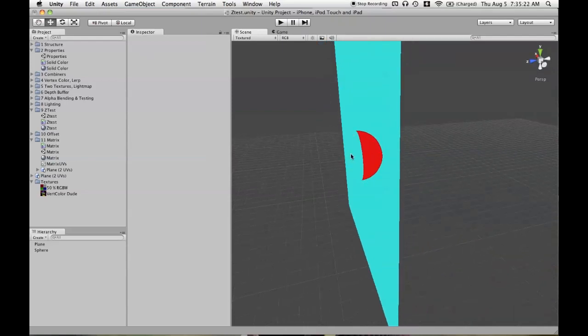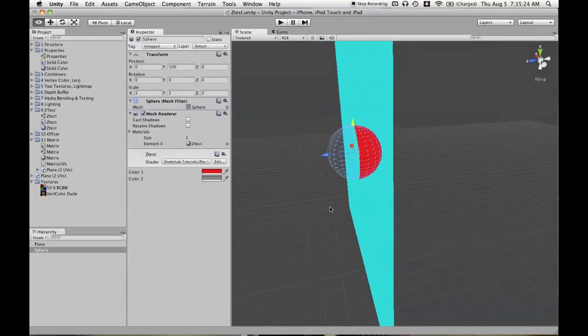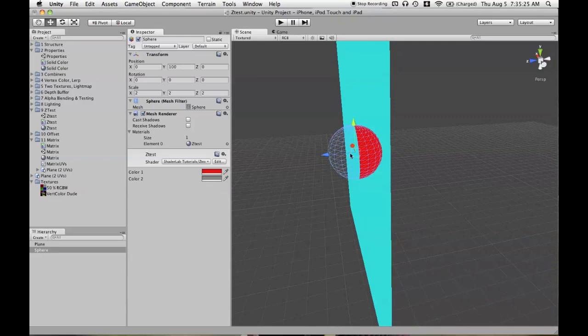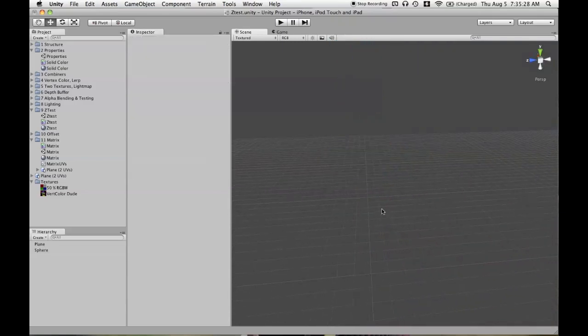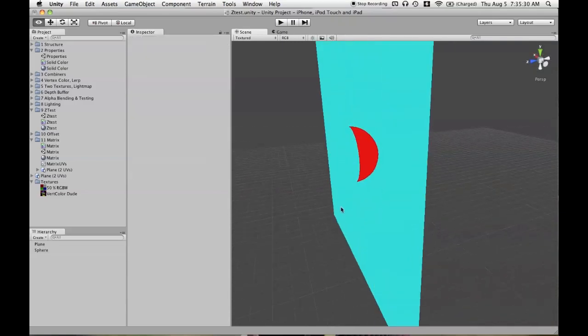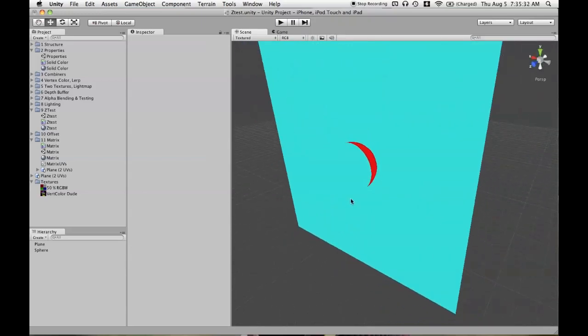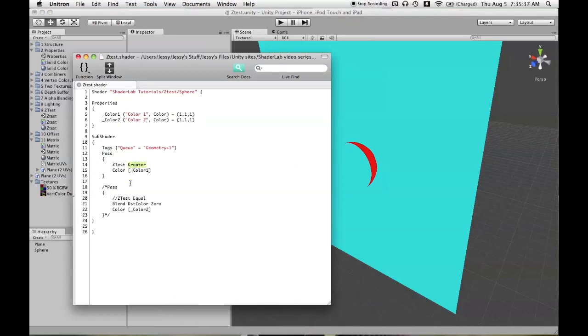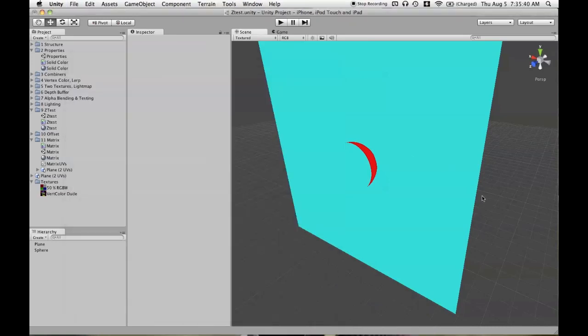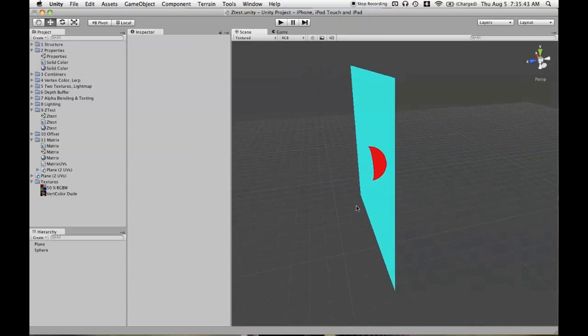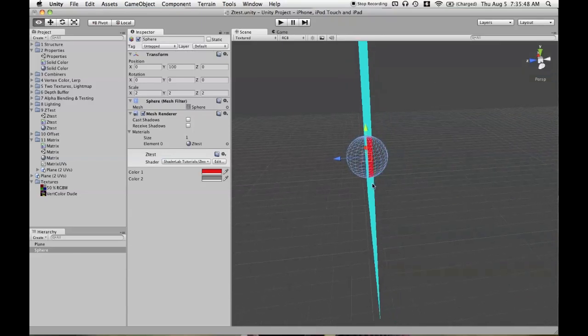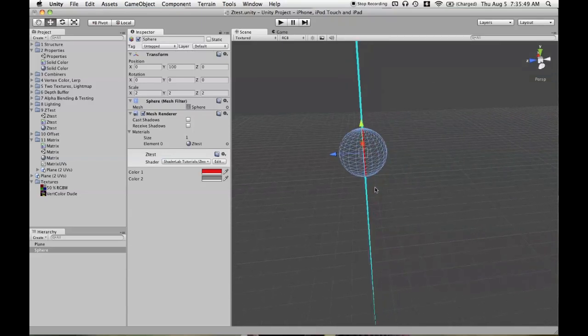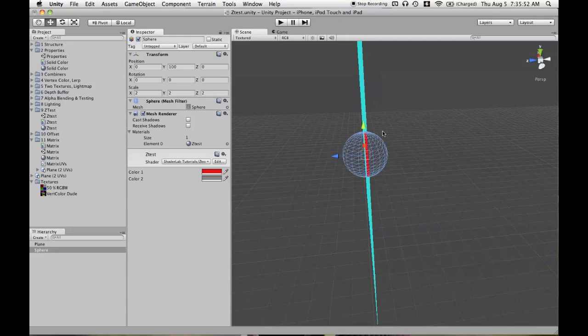So we still have pixels that could be rendered here and there, but they're not. And they won't be rendered if we look on the other side either. So you can't see something that has a ZTest Greater, or GEqual, if it is not farther away than an already rendered mesh. And the default value that first comes in at the beginning of every frame for the depth buffer is at the far clip plane, or essentially as infinitely far away as it can be.